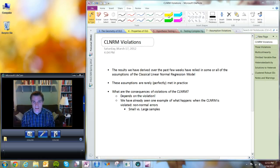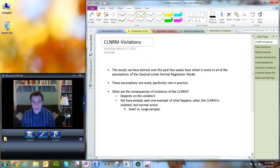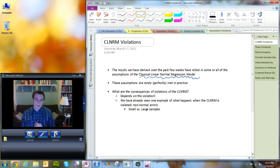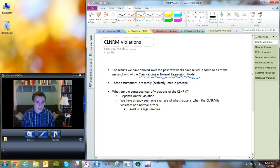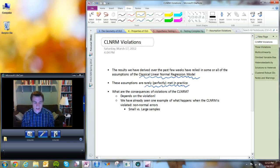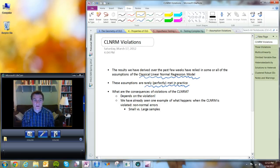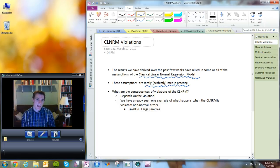Today what we're going to talk about is what you do when you know or you discover that certain things about your regression are not an accurate reflection of the underlying data generating process, and what you can do to recover OLS as a useful tool in these situations. We've talked a lot about the Classical Linear Normal Regression Model, or CLNRM, in those weeks. The CLNRM is a collection of assumptions that we make about the data generating process that enables us to derive results about the performance and usefulness of ordinary least squares regression.